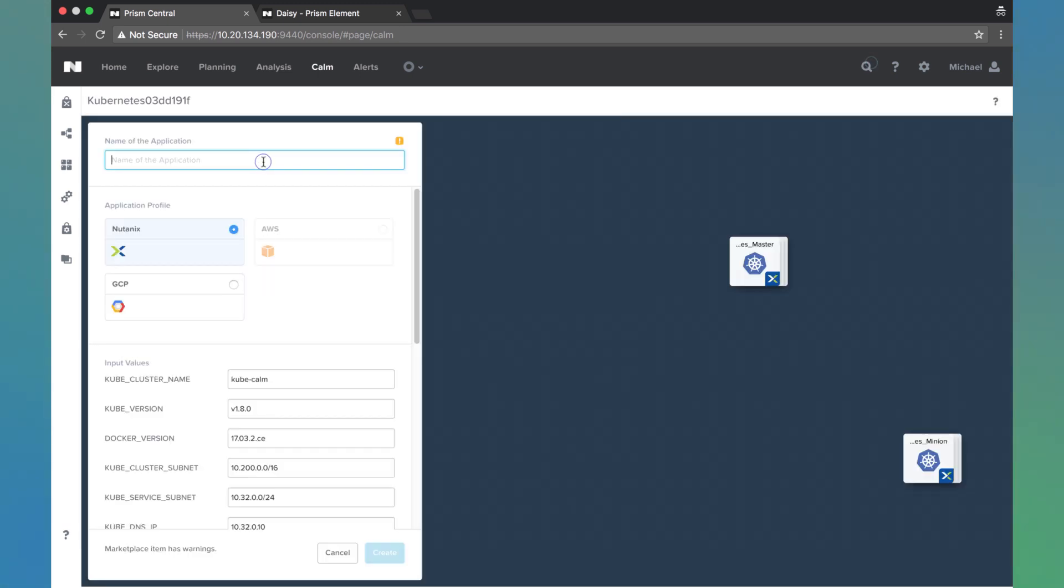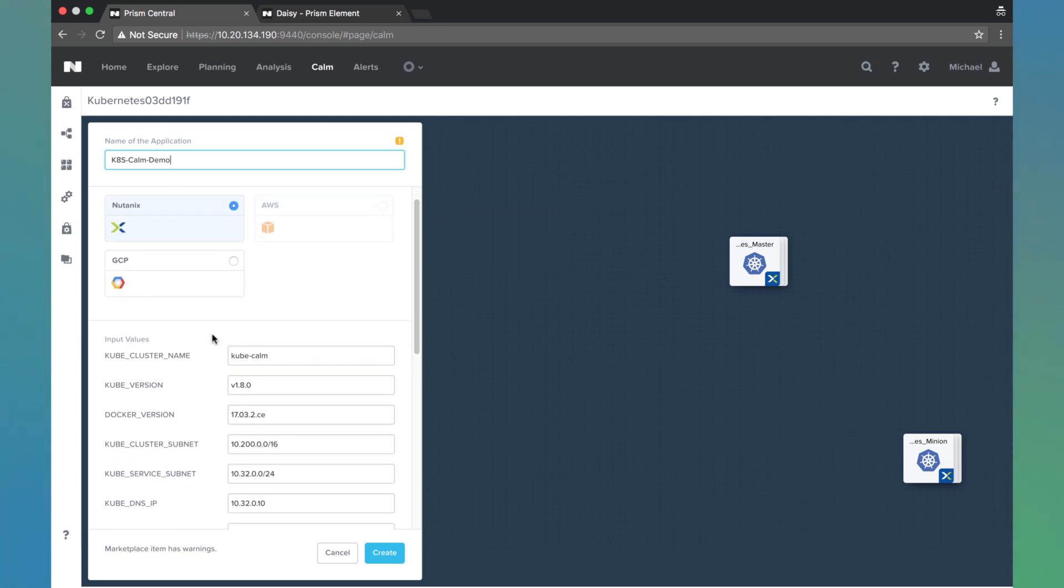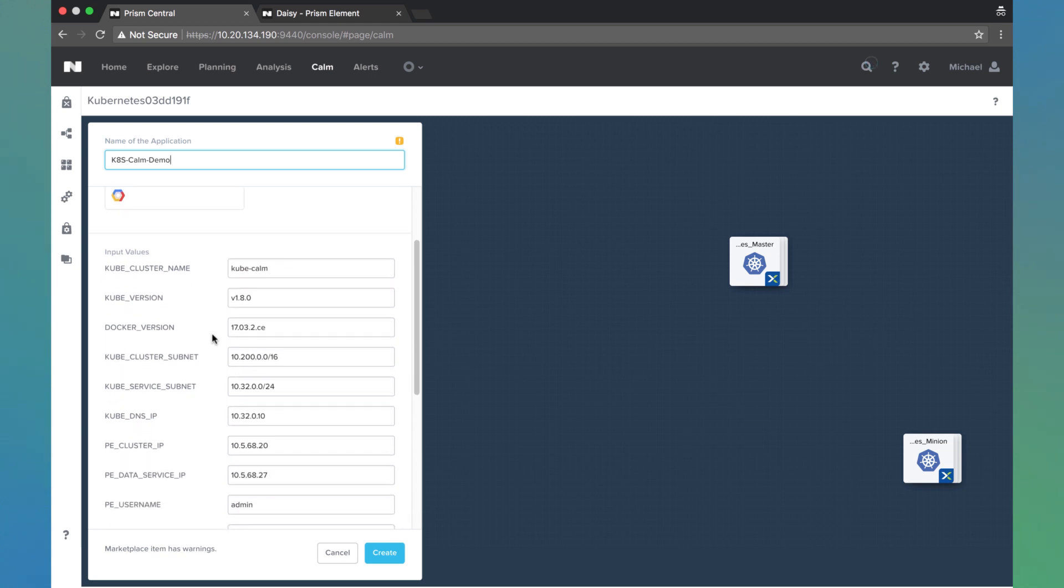So here we have to name the application. This does need to be unique. Down here we see the various clouds we can deploy onto. We're just going to be deploying this onto Nutanix AHV today.